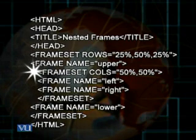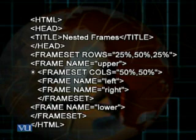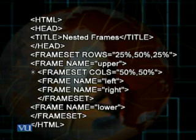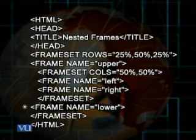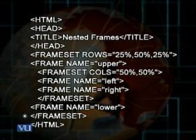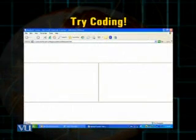After that, we use another frameset tag to divide the middle frame into columns. We use the cols attribute, giving it the value 50%, 50%, which divides the middle frame equally into two frames. We name these two frames: frame name 'left' and frame name 'right'. After that, we close the inner frameset tag, then use another frame tag keeping its name 'lower'. Then we close the outer frameset tag and close the HTML tag. This code results in a web page divided into four frames.